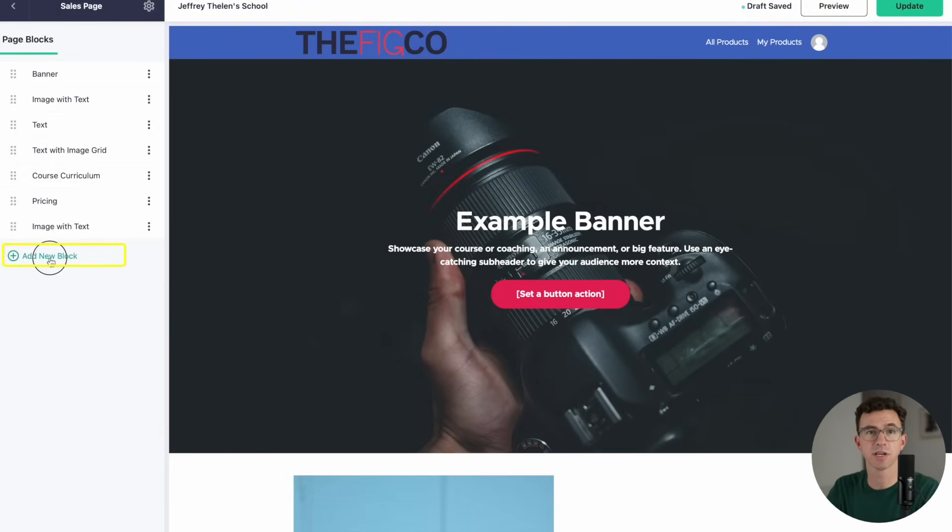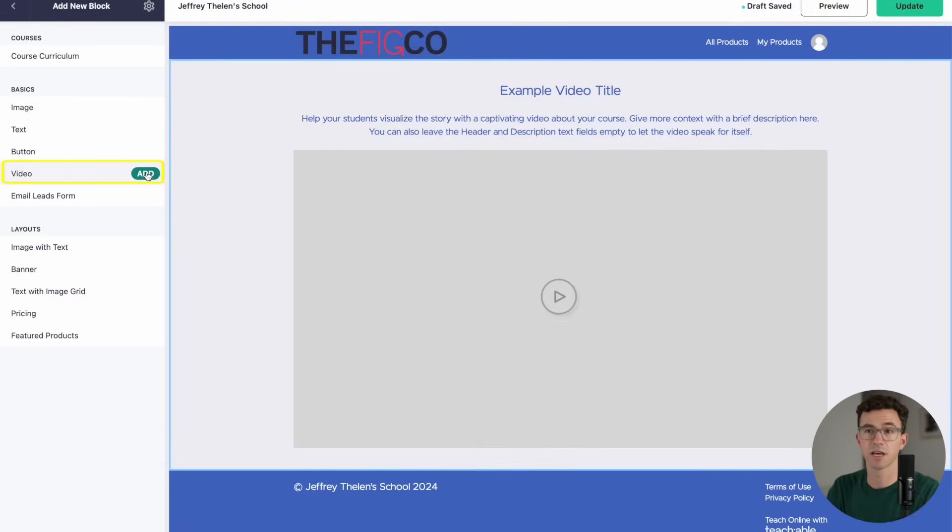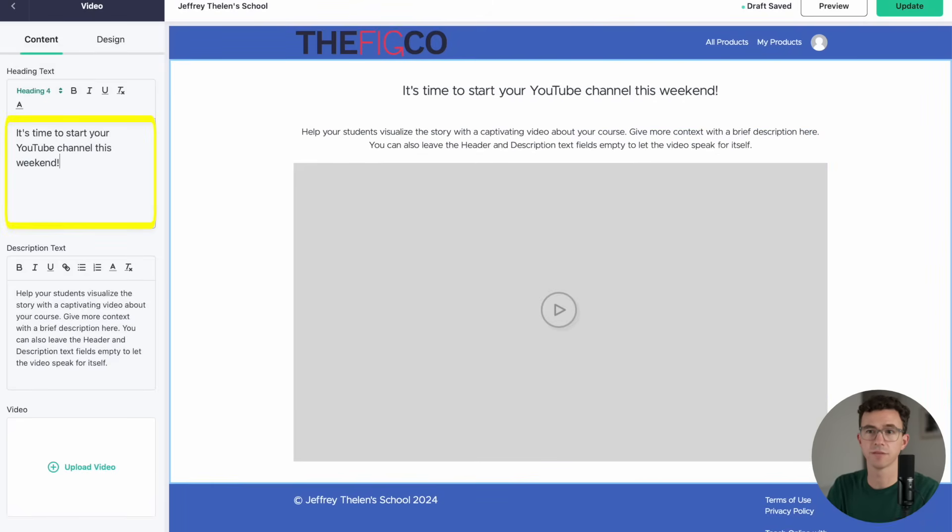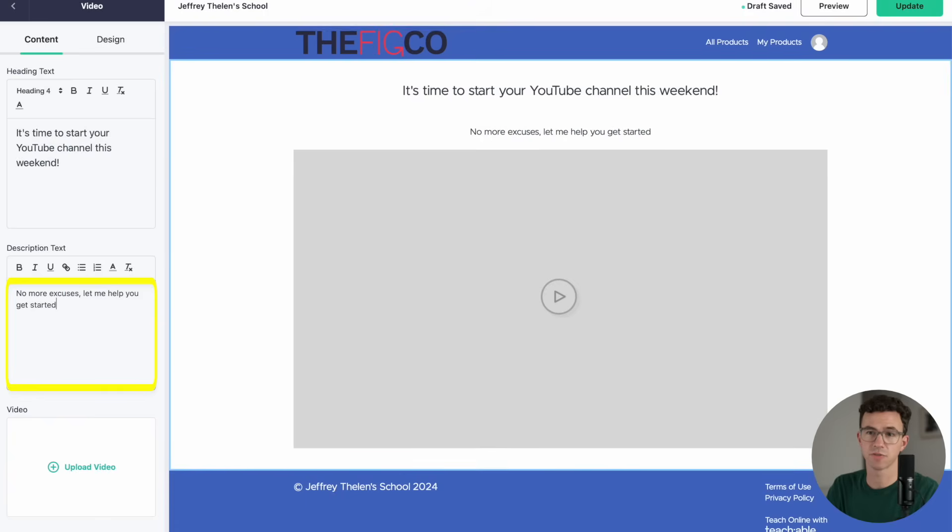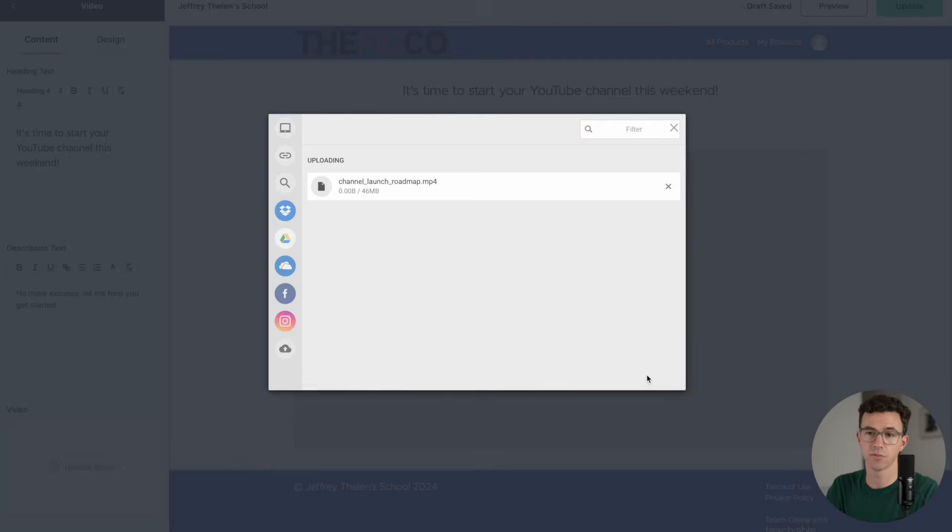Then I want to add an additional section with a video, and then click on add. Then here along the left, we can update the text. I'll add a title, I'll add some descriptive text, and then I'll upload our video.